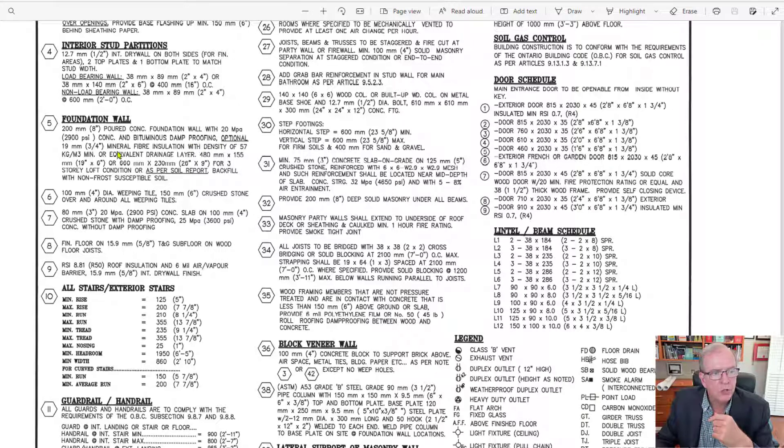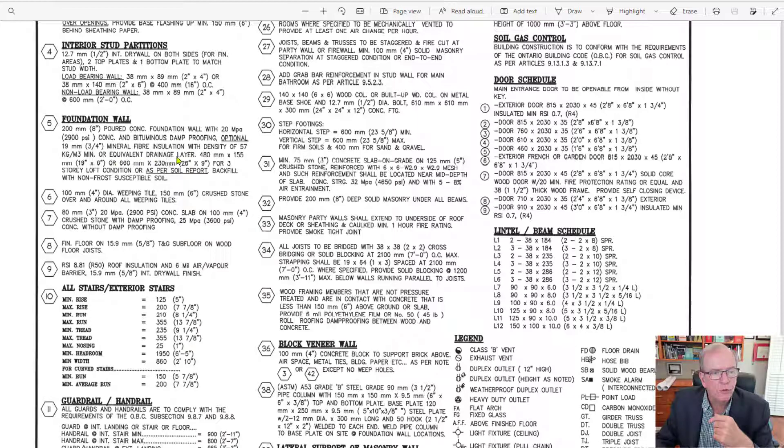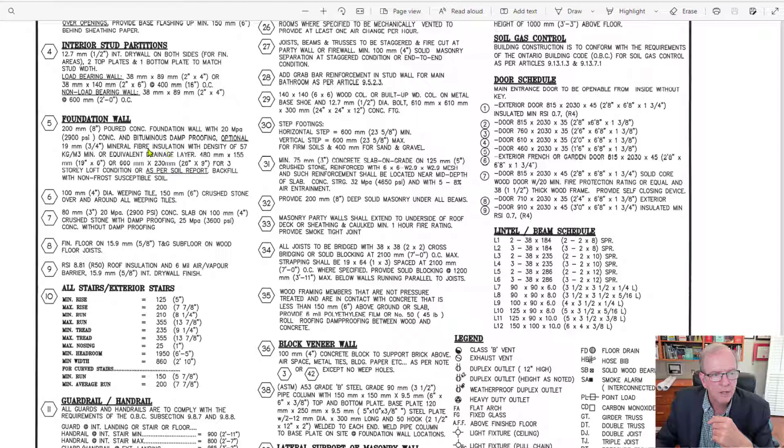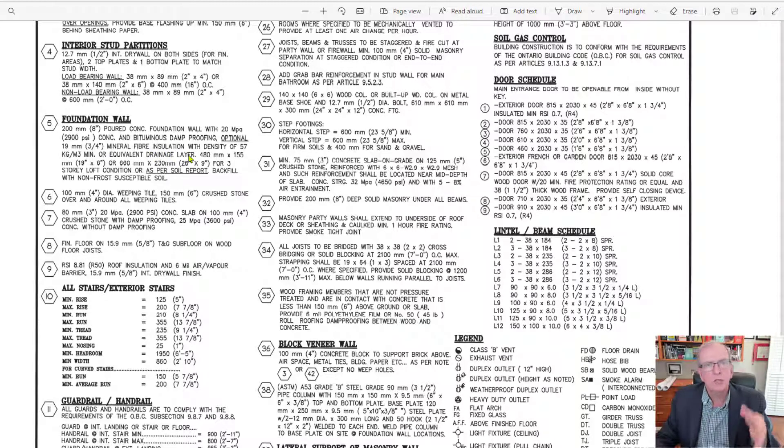All right, optional mineral fiber insulation or equivalent drainage layer. Well, I don't know anybody that really does this. Some of you can put that in the comments if you do, but we all do this, the equivalent drainage layer.